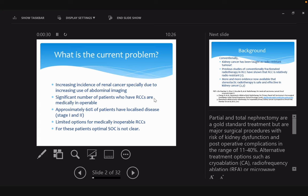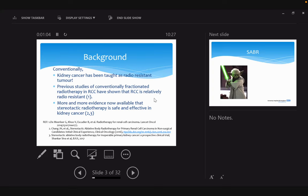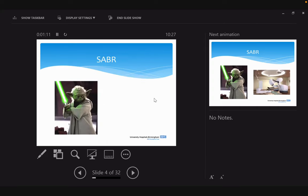Traditionally we've been taught that kidney cancers are radio-resistant and radiotherapy doesn't really work. That's true to some extent with conventional fractionation where we give 2 Gy per fraction. But with stereotactic radiotherapy, we use dosages like 26 Gy in one fraction. The mechanism of how cell death happens is quite different. There is more and more evidence now available that stereotactic radiotherapy is safe, effective, and has low complication rates.